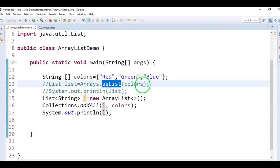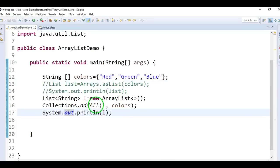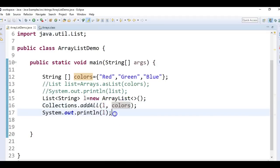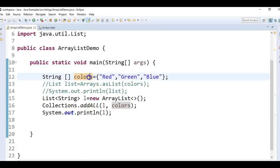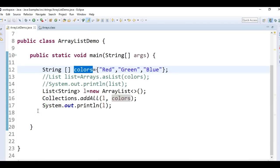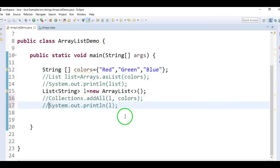So the first method is Arrays.asList, where we convert arrays to ArrayList. The second method is Collections.addAll, where we need to pass the ArrayList as well as the array. This is the second method by using Collections.addAll. Hope you understand the second method as well.